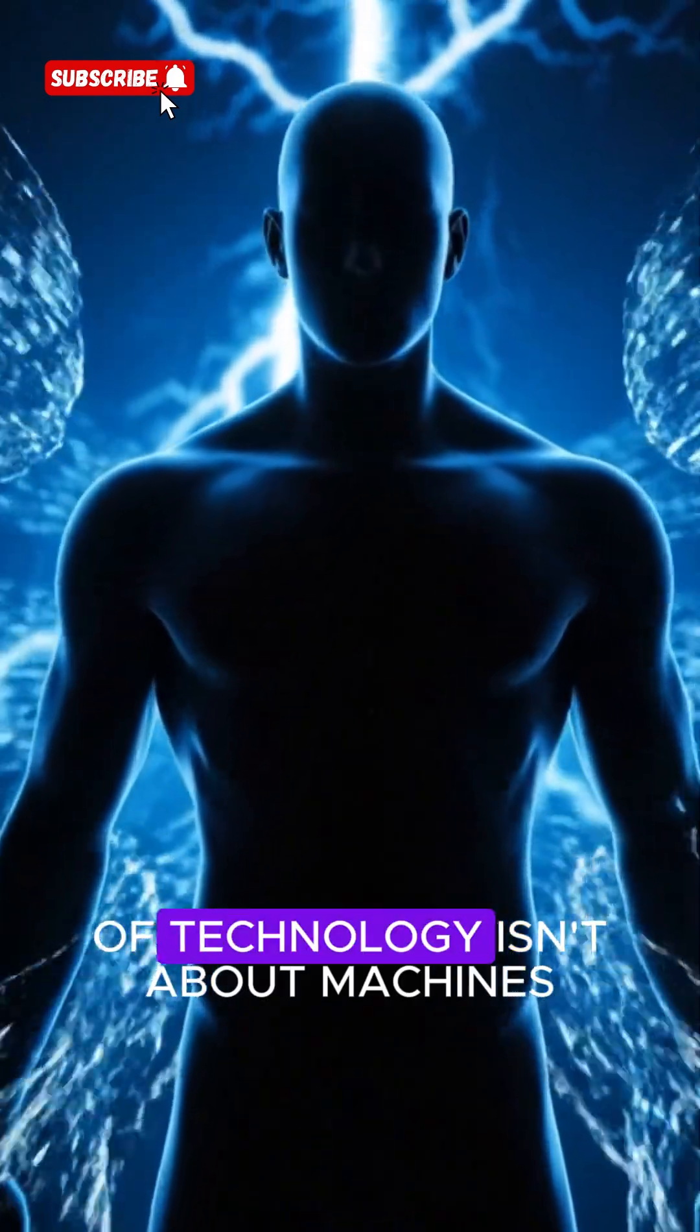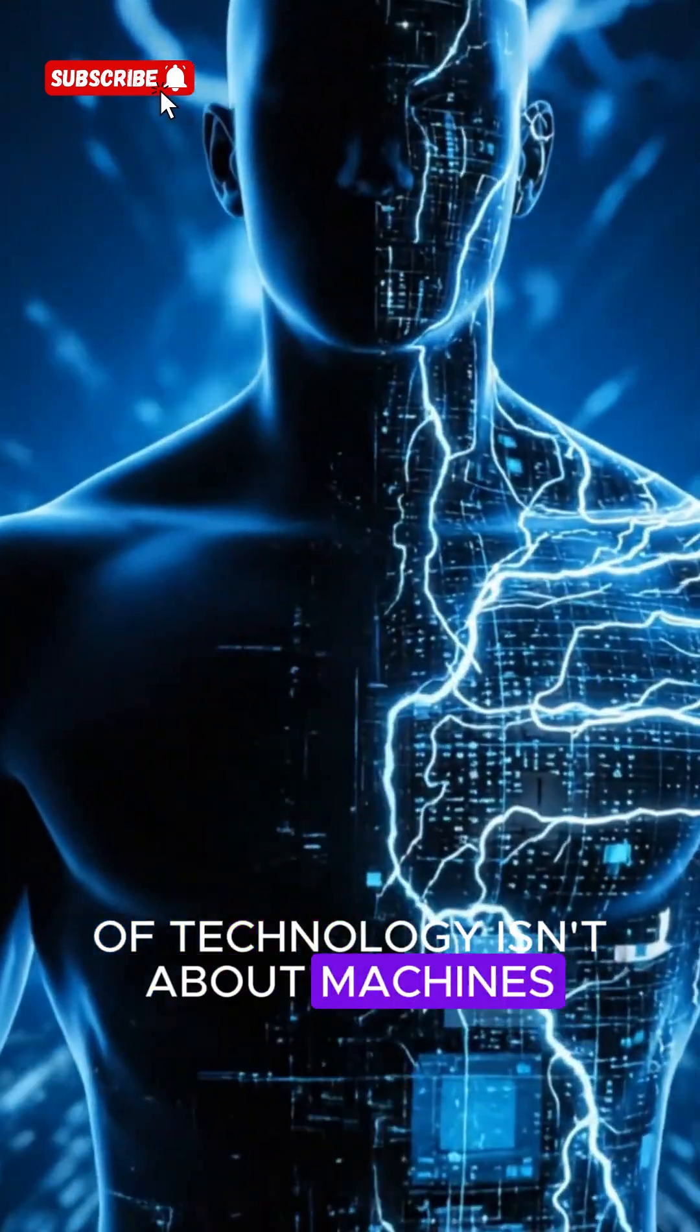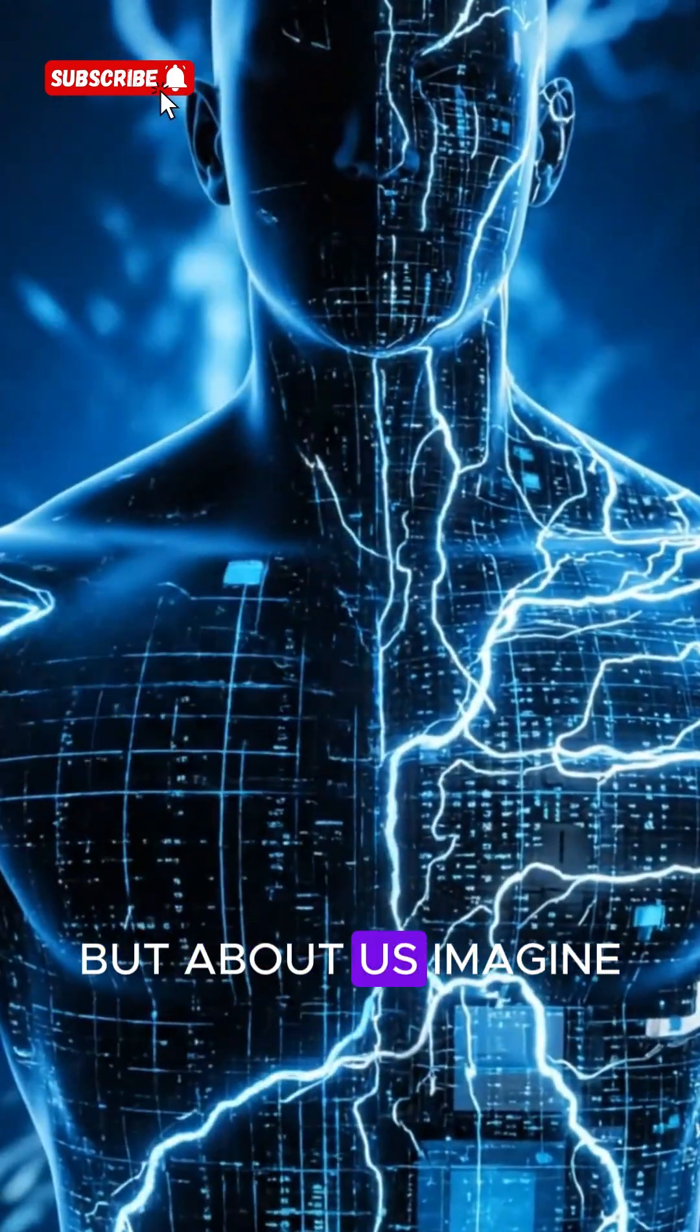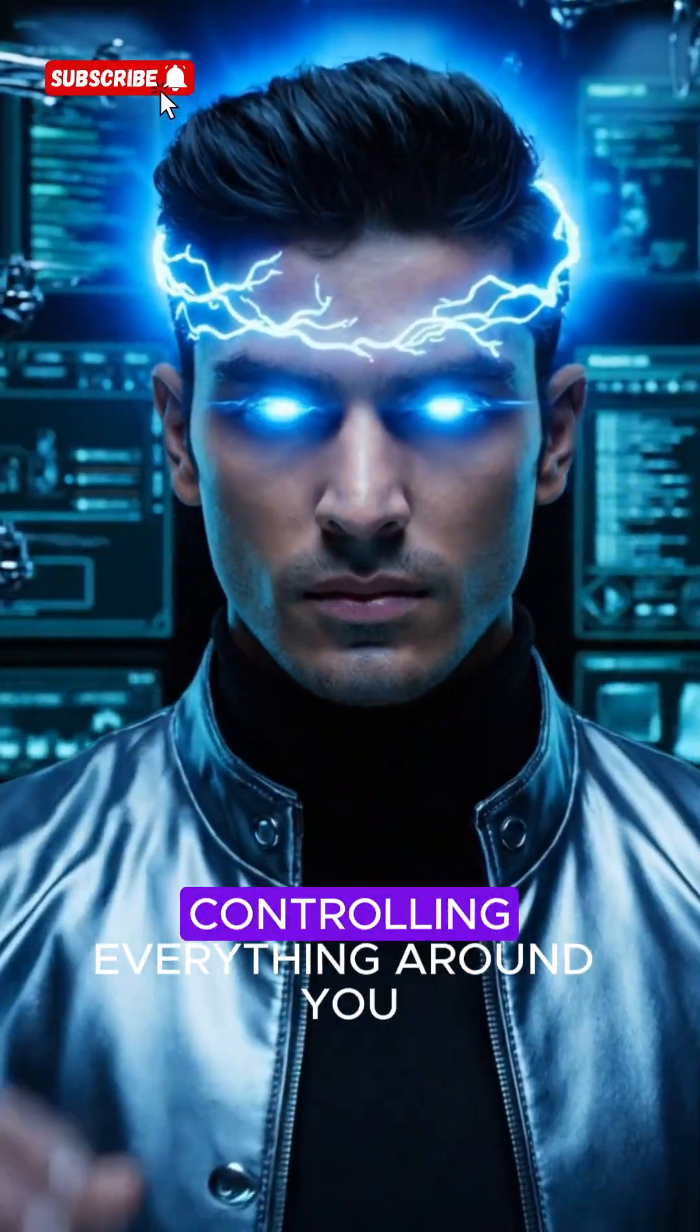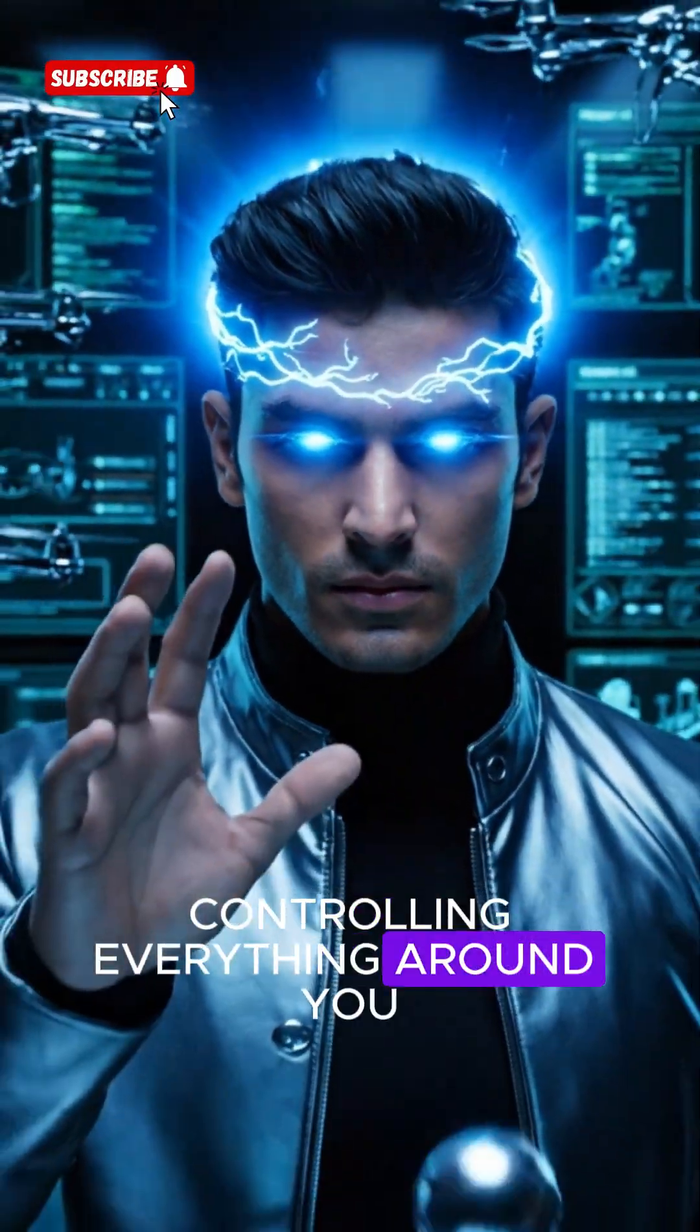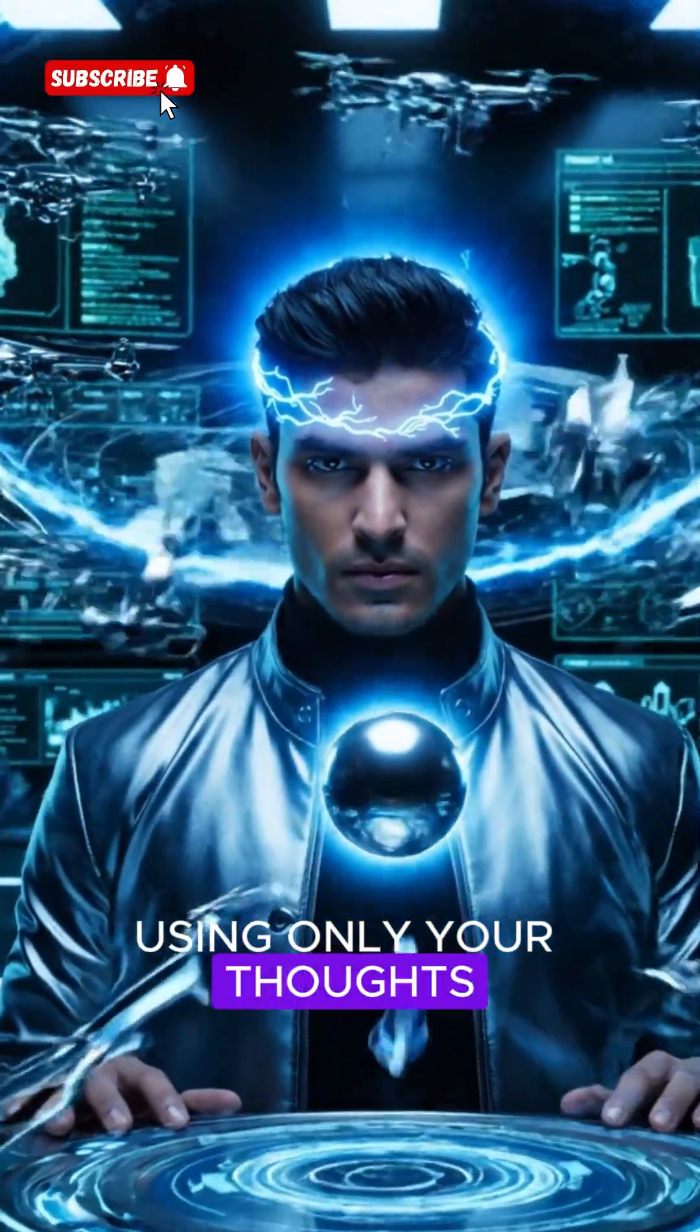What if the future of technology isn't about machines, but about us? Imagine controlling everything around you using only your thoughts.